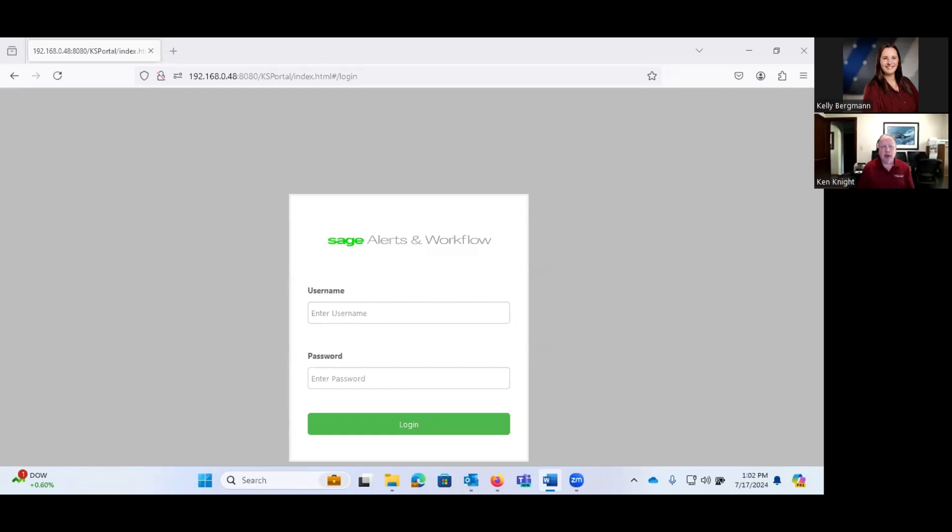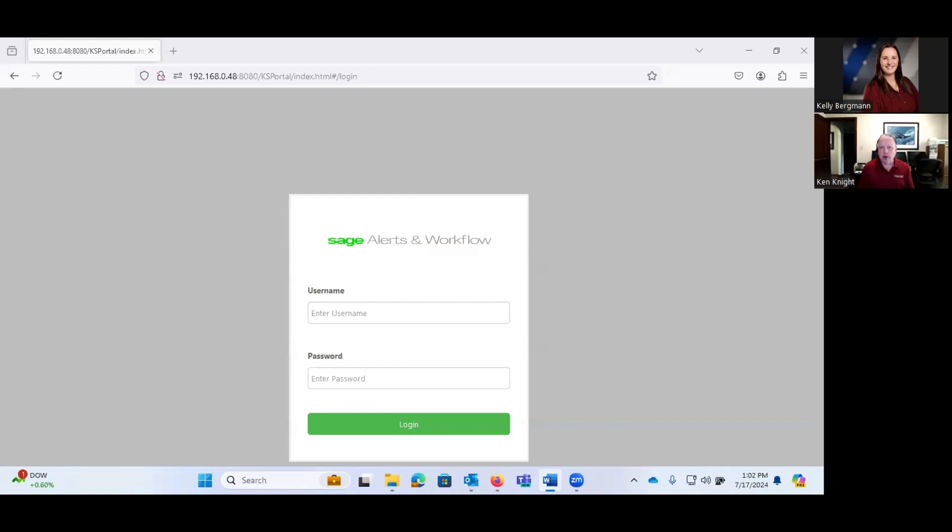And what a trigger is, that's where you define specific criteria that you want to monitor in your system, in Sage 100 or really any database. You want to monitor for that criteria on a regular basis, something like customers over their credit limit or our inventory is below a reorder point.